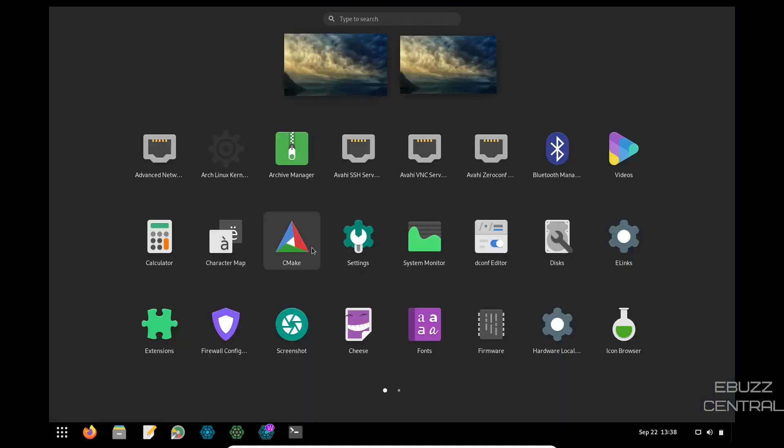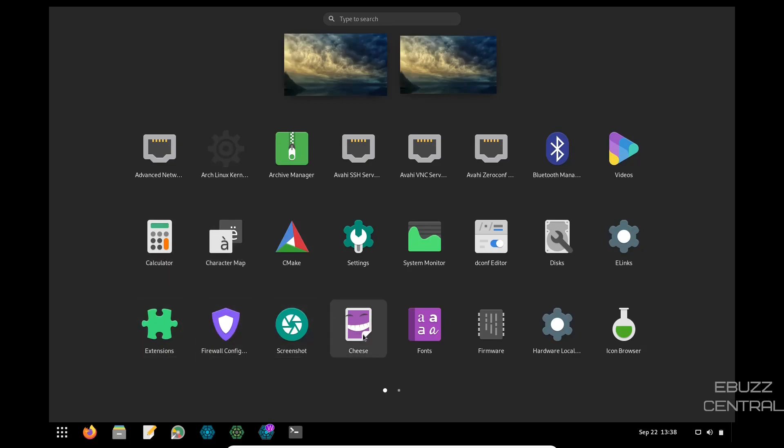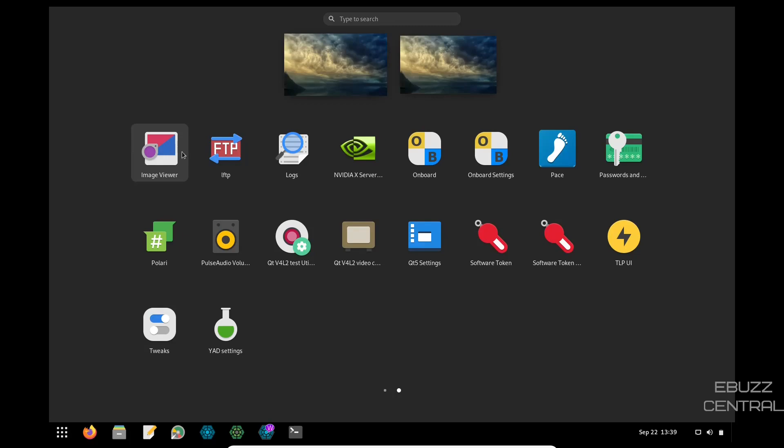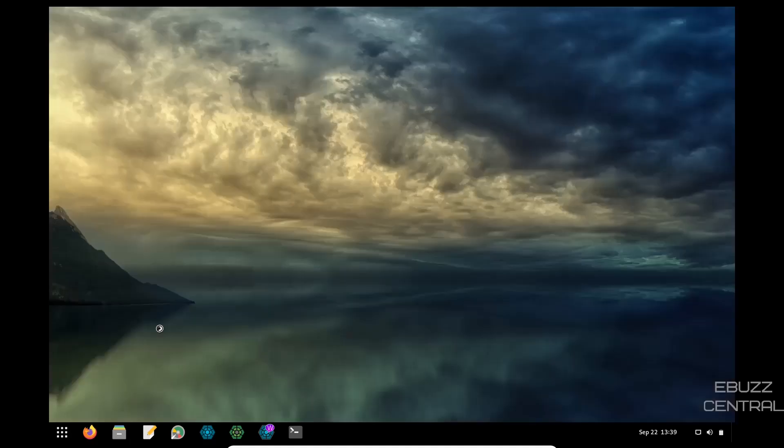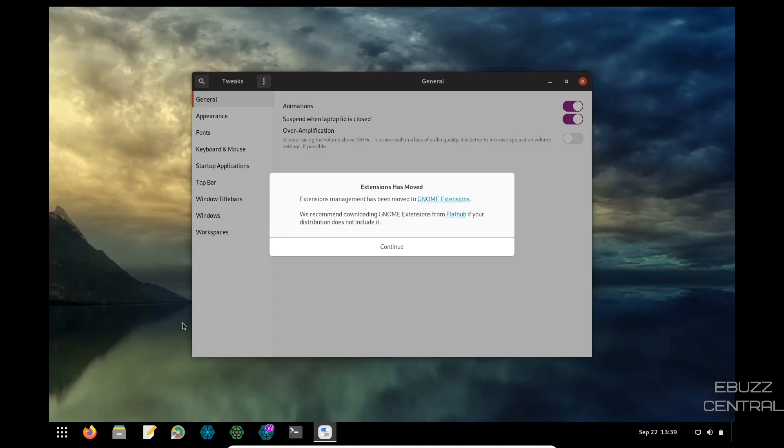You've got settings, CMake, character map, calculator, extensions, file wall, configurator, screenshot, cheese, fonts, firmware, hardware, locality, isotope, icon browser, image viewer, NVIDIA server settings, paste, passwords, pulse audio settings, tweaks. So it does have tweaks. Let's go ahead and open that up.